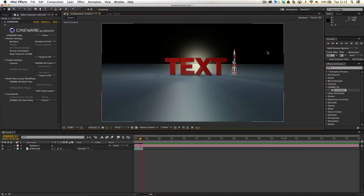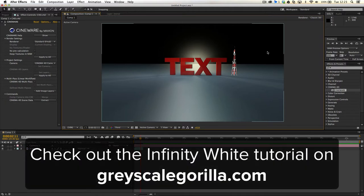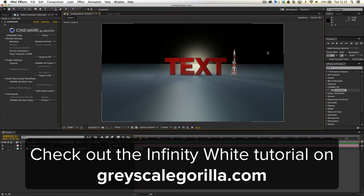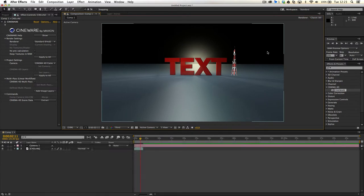I've been using the compositing tag to try and create an infinite white background, and I've encountered the issue that you actually have to change some settings around. So I'm going to run you through Nick from Grayscale Gorilla's tutorial, just real quickly, to show you how to create an infinite white background, and then I'm going to show you how to make that work in Cineware.